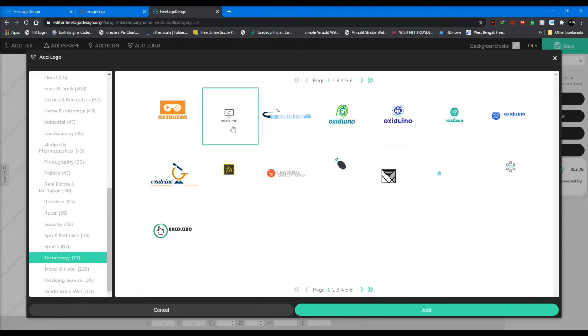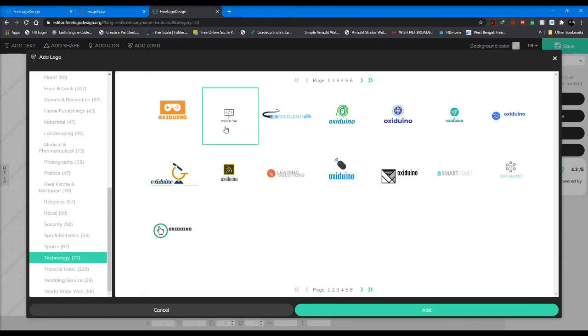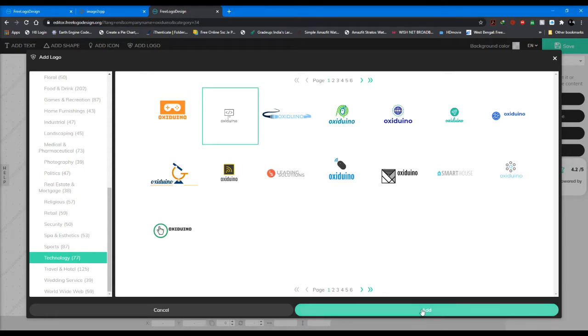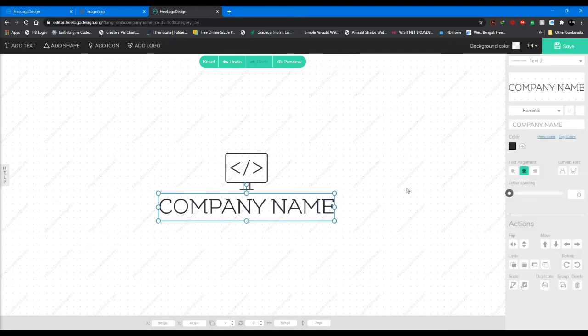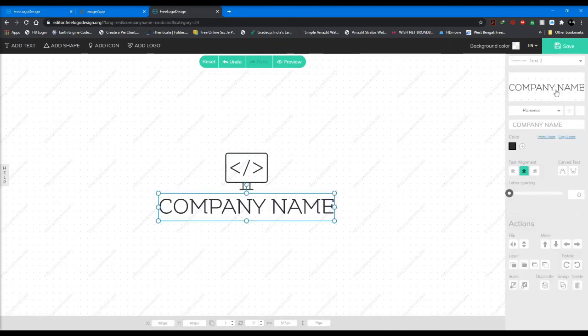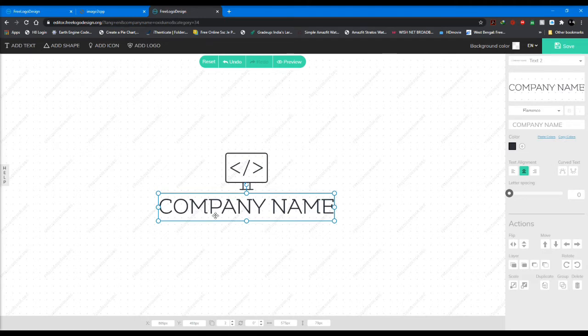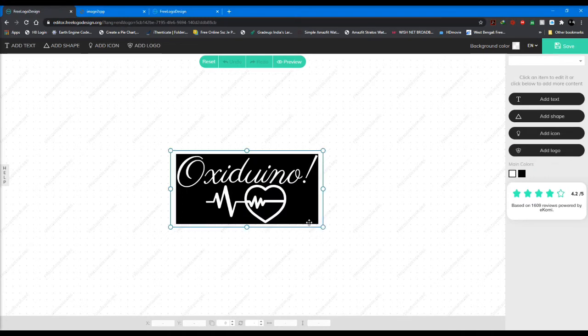Here it has given me a few example logos, so I just select one of these. Let's say this one. In this way you can customize a logo to your needs. I won't go through this because I've already made a logo.